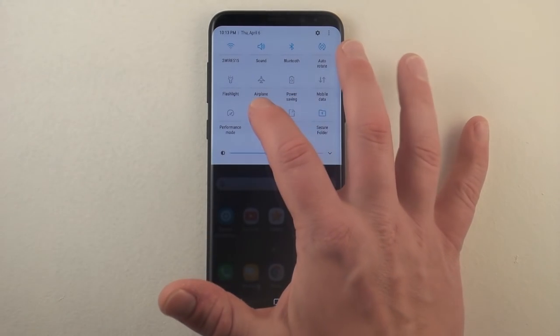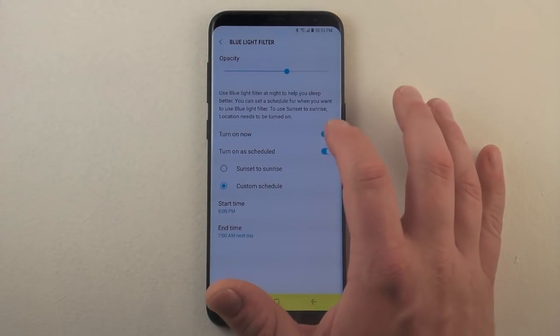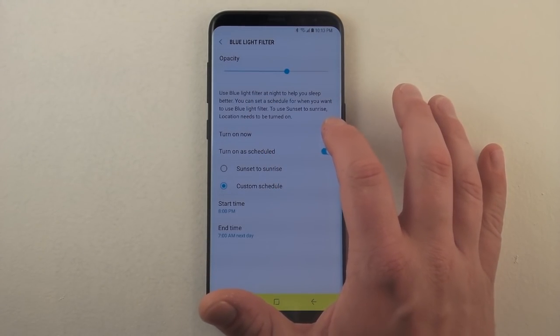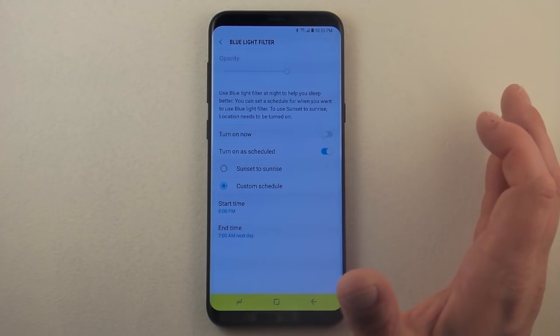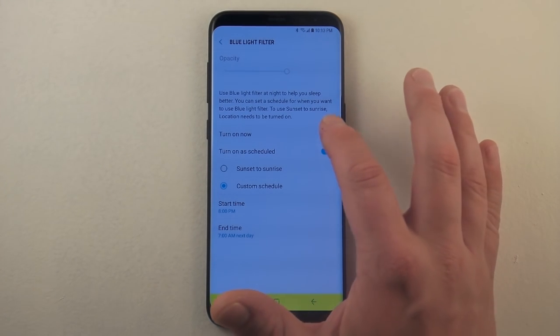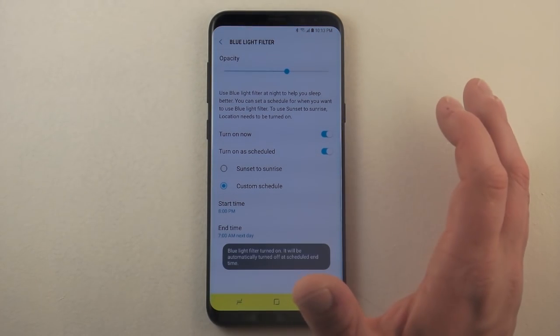So what blue light filter does is if I was to actually turn this off right now, you can see it goes a little bit more blue and a little bit more bright.